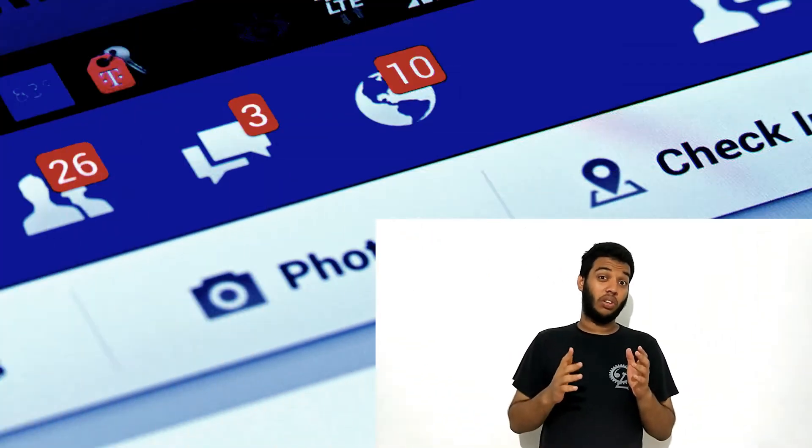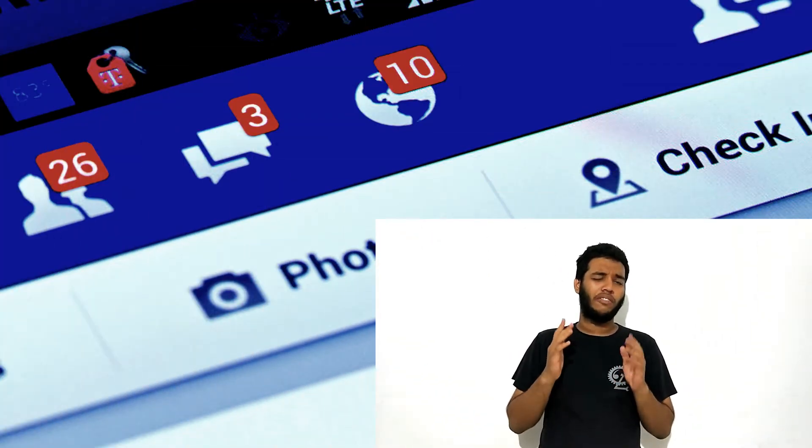If you are getting a lot of Facebook friend requests, or you have a friend who wants to prank you on Facebook, because nowadays creating a fake Facebook account is very easy. Everyone can make a fake Gmail account and create a fake Facebook account.